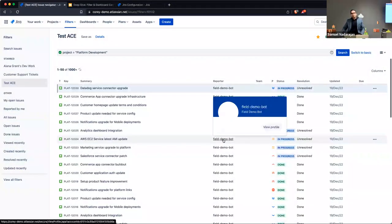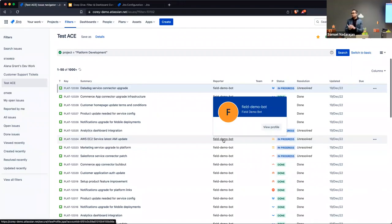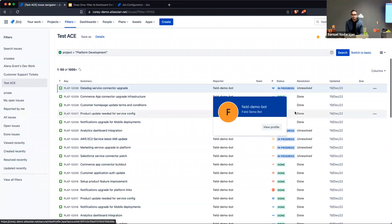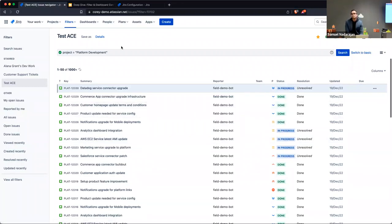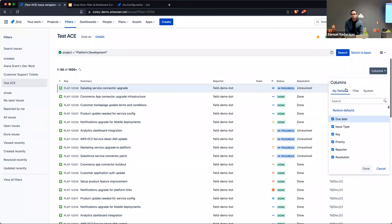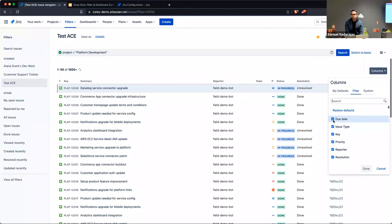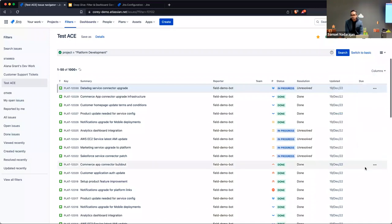One scenario I've run into multiple times is people will create multiple filters, and certain fields are relevant to some filters but not others. People find it a pain to rearrange columns for each filter they pull up. What's nice is once you create and save a filter and pull it up again, you'll see another option in the columns dropdown called 'Filter.' Clicking that tab lets you control which columns appear specifically for that result set.